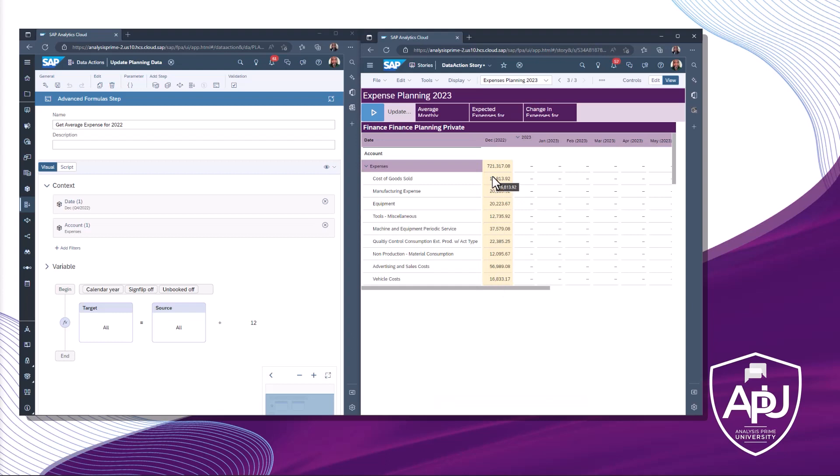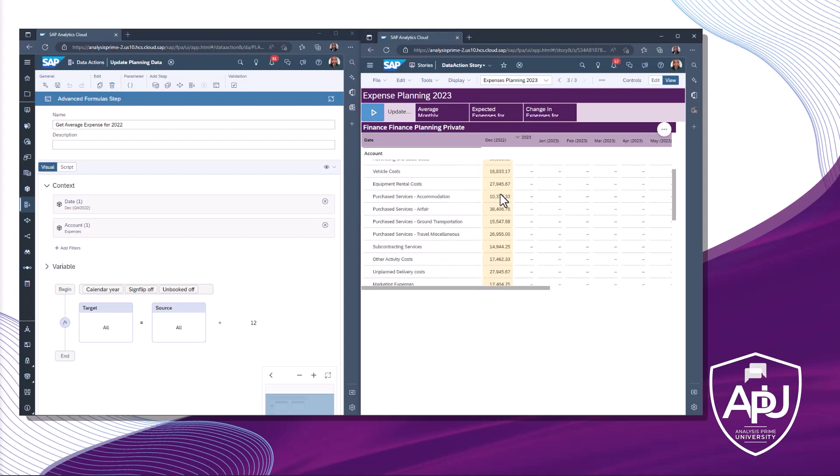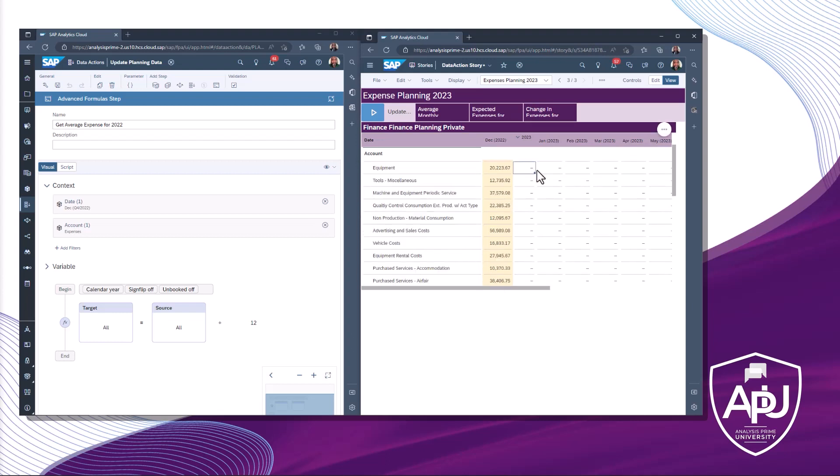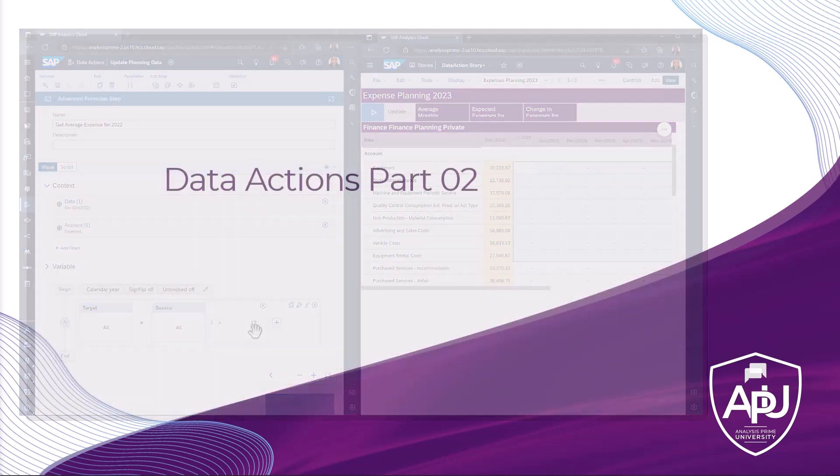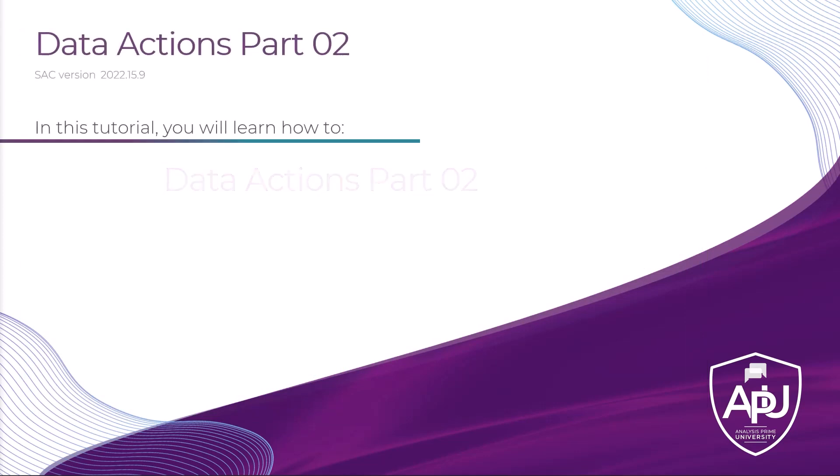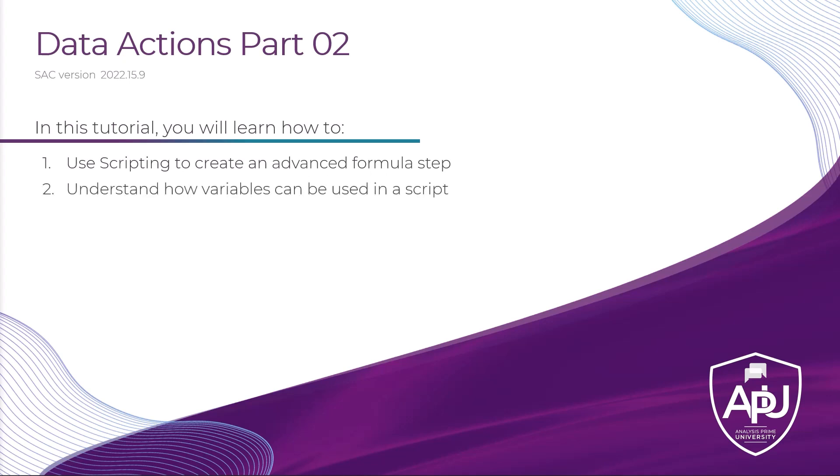In part two, we will use the average monthly cost from 2022 as a guide budget for the expenses in 2023. By the end of this tutorial, you will be able to use scripting to create an advanced formula step, understand how variables can be used in a script, and utilize multiple script functions within a data action.